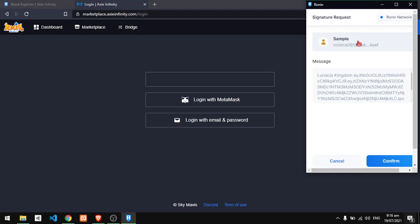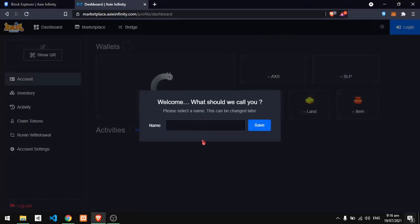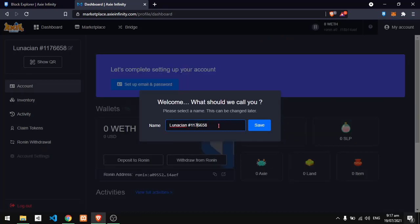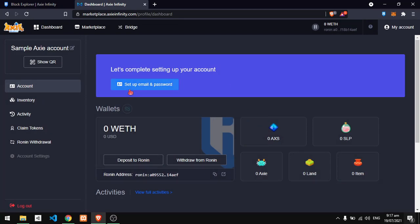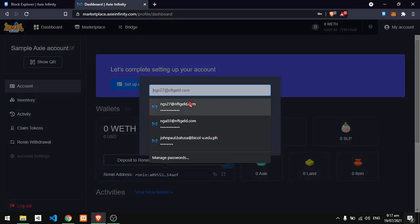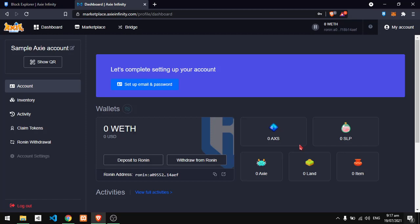Confirm, and you have it. Enter your name, sample Axie account. This one is crucial: you need to have an active email to complete this process. So there you have it, enter your email and you are now set up with your new Axie account. Thank you for watching.